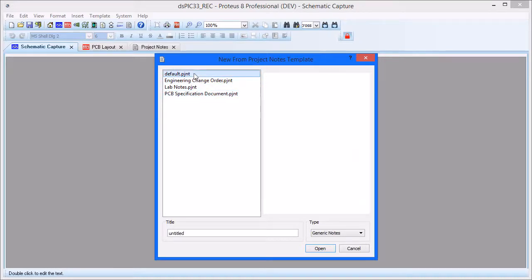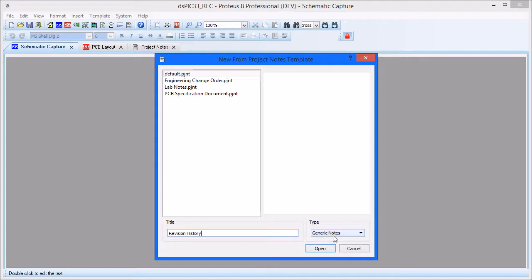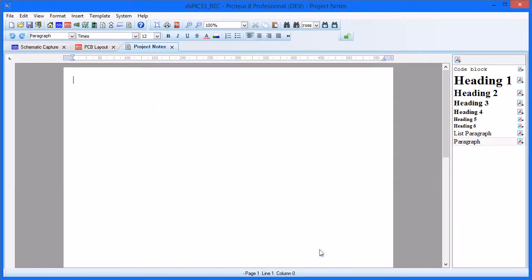The default template provides a blank document for editing, so we'll select this, give it a title, and leave the type as Generic Notes. Once opened, we have a blank document in the main area and a style control bar at the right hand side.